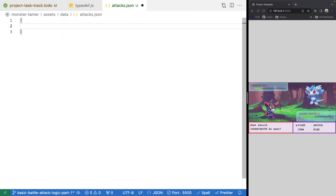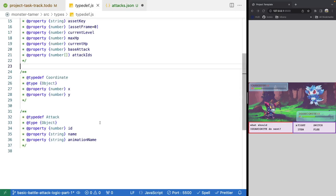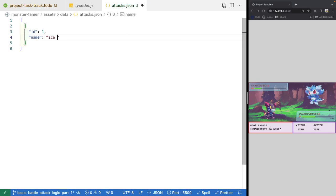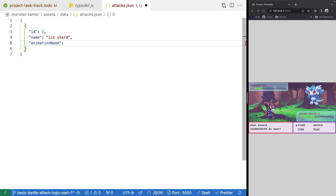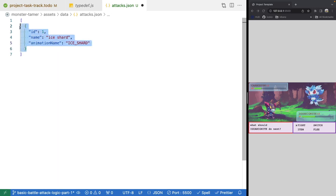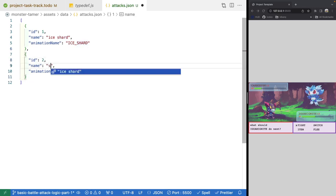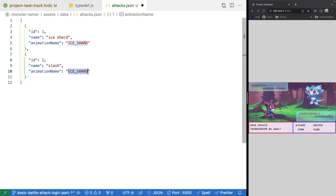For our JSON, we'll have an array and define our attack structure with ID, name, and animation name. For our first attack, the ID will be 1, the name will be 'ice shard' — which is the attack name shown in our battle menu or when it says the monster used that attack — and the animation name will be 'ice shard' tied to the animation key. We'll copy the structure and make one more attack called 'slash', with the animation name also set to 'slash'.